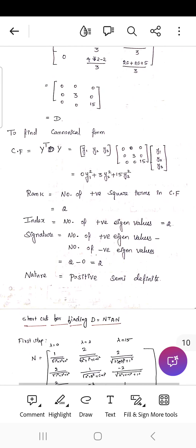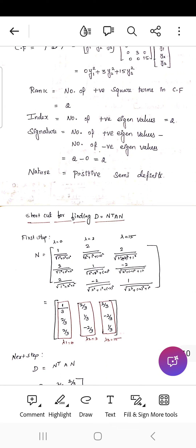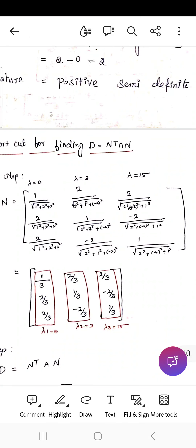The nature of the quadratic form is positive semi-definite. As a shortcut for finding D = N transpose × A × N, compute the normalized eigenvectors: for λ = 0, divide [1, 2, 2] by √(1² + 2² + 2²) to get [1/3, 2/3, 2/3]. Similarly find the normalized matrices for λ = 3 and λ = 15. Thank you.